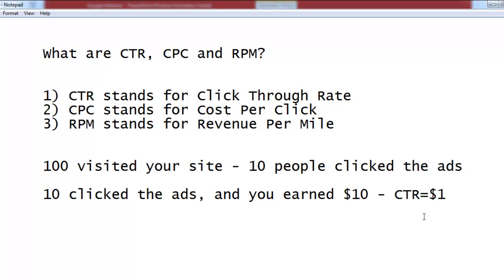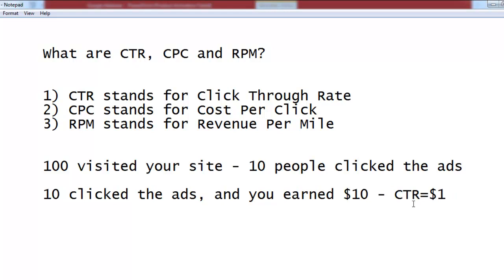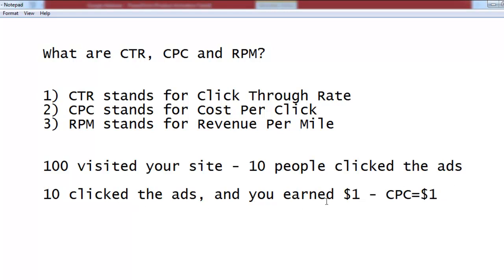The cost per click will be $1. And if you made $1 from those 10 people, then this will be $0.01 — one cent. This is the simple formula for CPC.